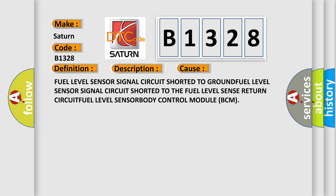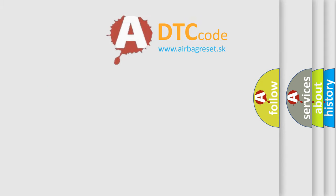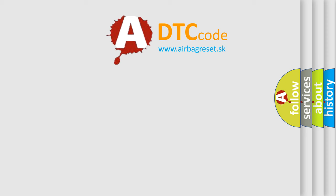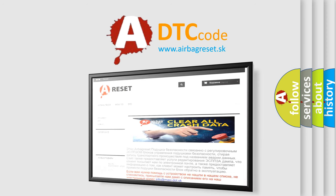Body control module (BCM). The Airbag Reset website aims to provide information in 52 languages.